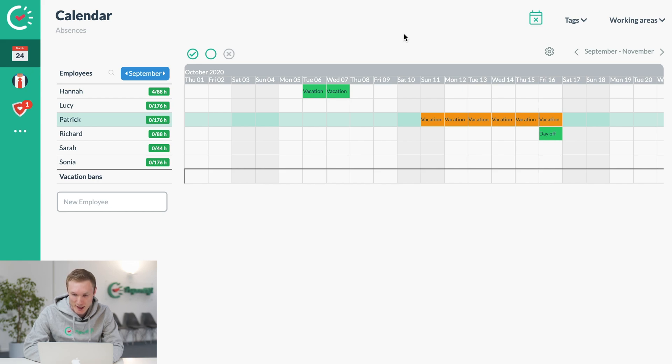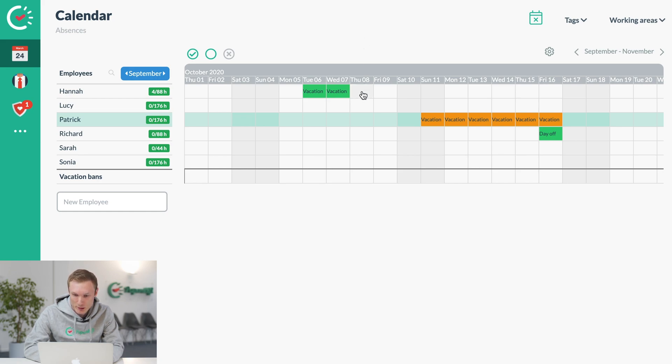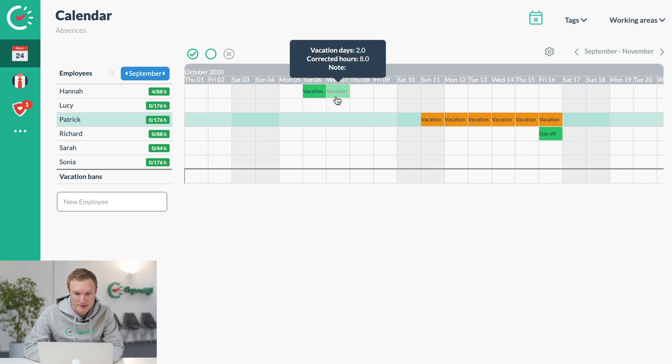We have the absences calendar where you can see the employees on the left and the absences which are booked in for them. So we've got, for example, a holiday booked in for Hannah on the 6th and 7th of October.